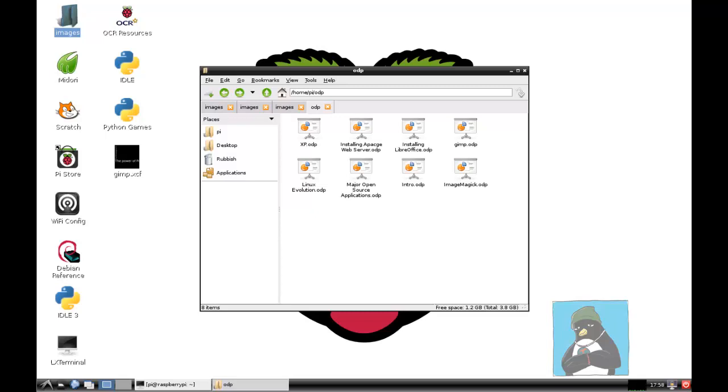Welcome to this presentation from the Urban Penguin. My name is Andrew Mallard and today we're going to be working with our Raspberry Pi and taking a look at the open source software ImageMagick.